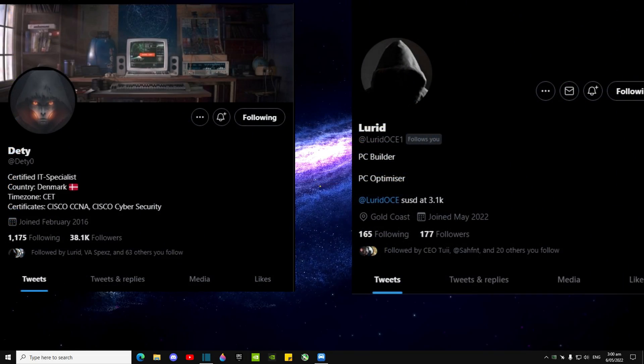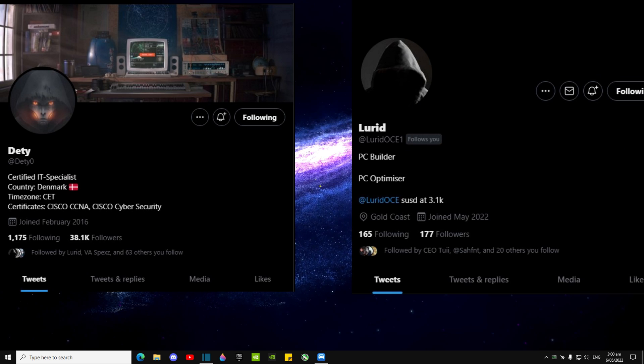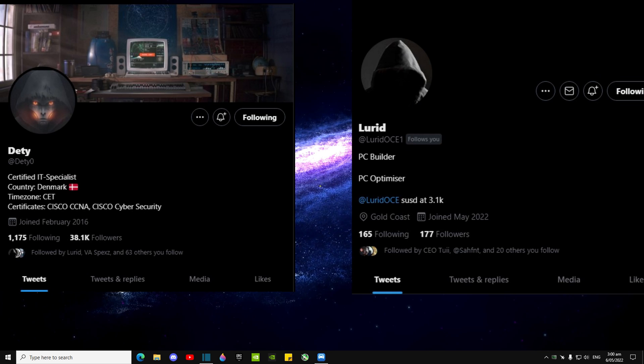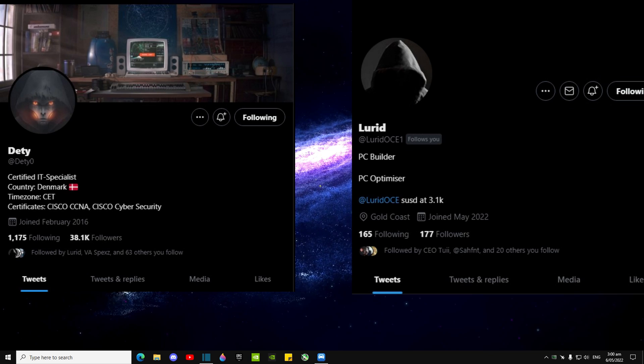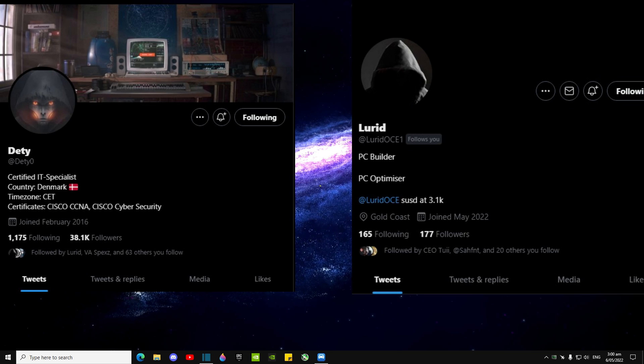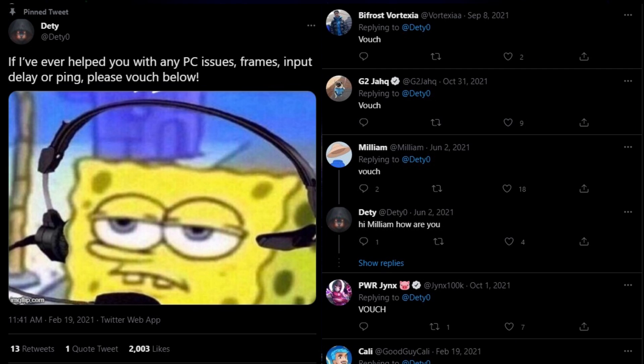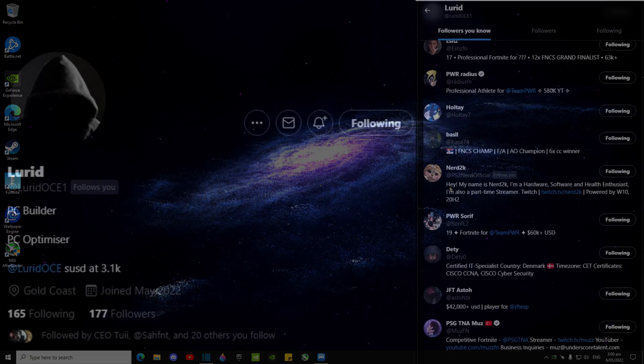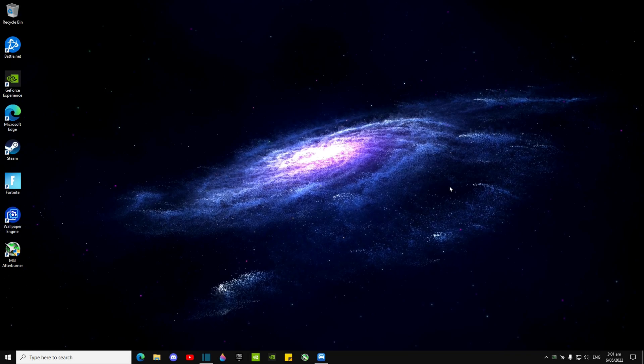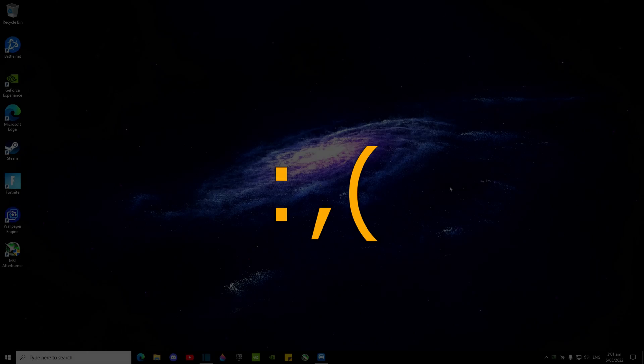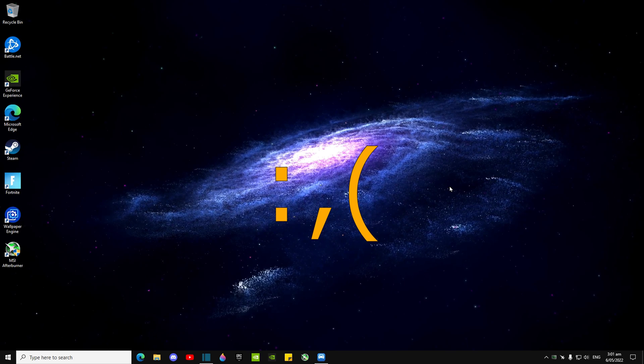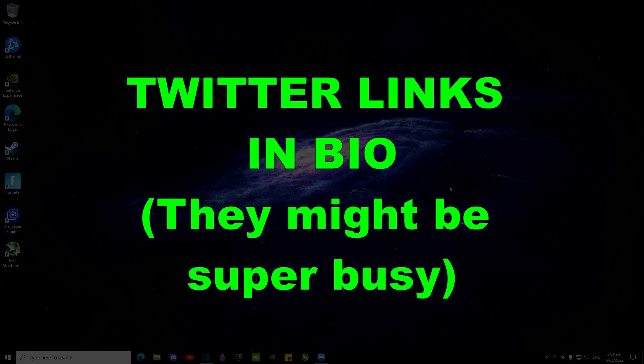Two, getting your PC optimized by a trusted PC optimizer like Lurid OCE or DT0. They have a lot of vouchers from pro Fortnite players, so if you want your PC optimized correctly and your Windows reinstalled and refreshed, these guys will help you do that. They do charge a small fee though. Their Twitter links are in the bio.